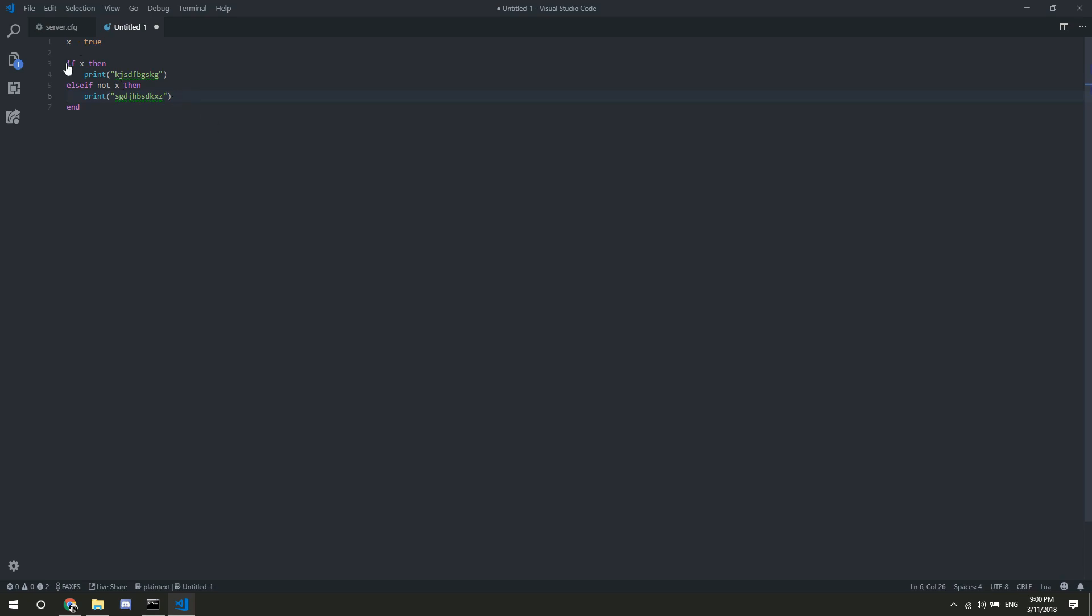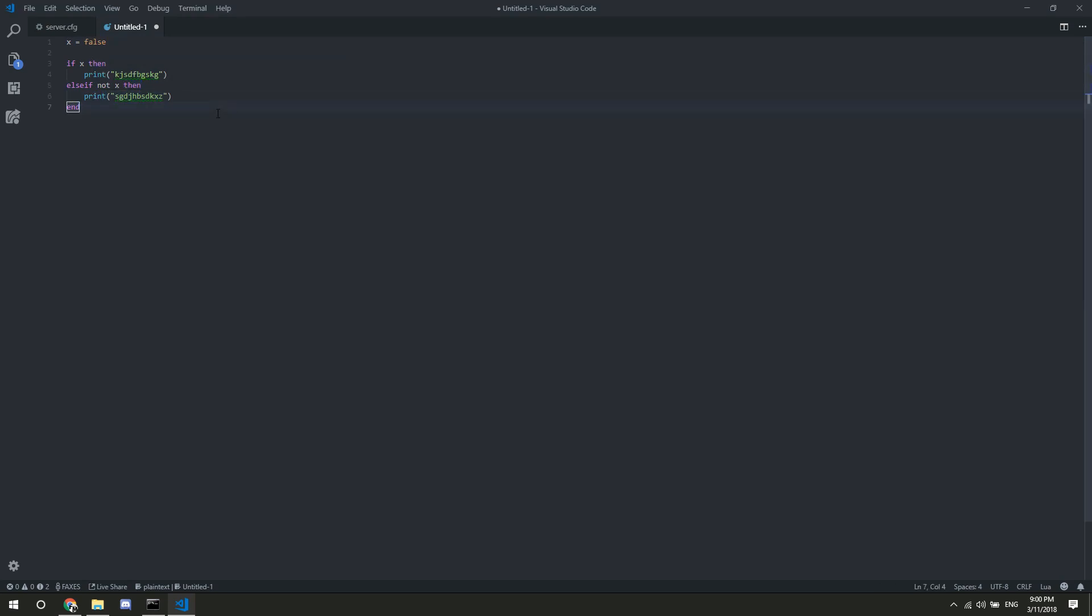So, if it returns x, which it's going to, because x is true, then it's going to do this. Else, if it's not x, which would have to put false here, then it would come here, then it's going to print that. So, it's pretty basic stuff. It's very much English as well.